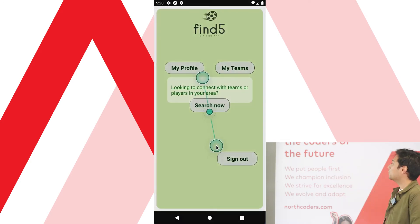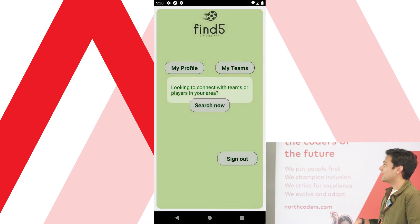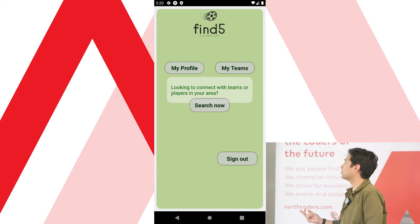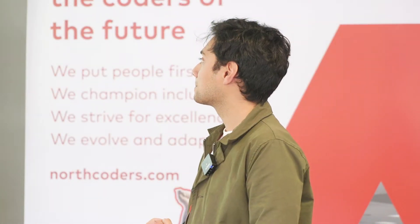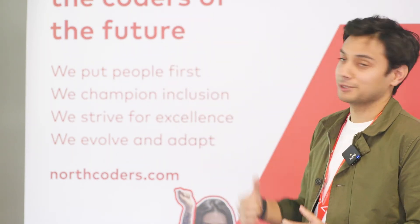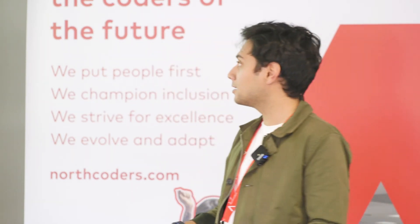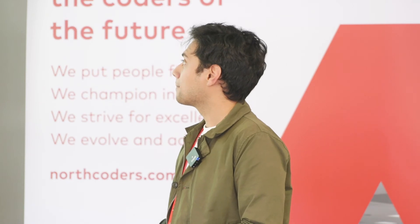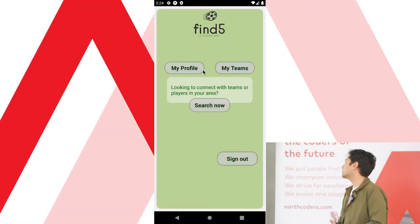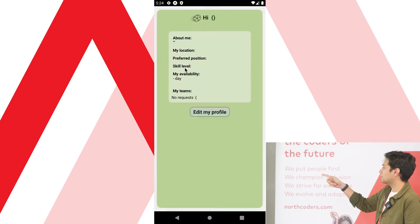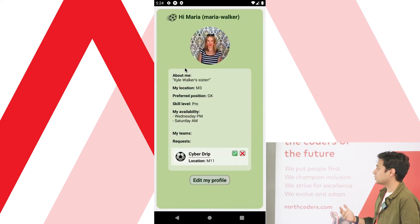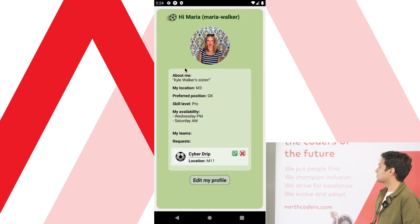So we will see Maria's point of view. We're logged in as Maria now. Going to her profile just to check it's her — and there's Maria. You can see in the requests section you've got Team CyberDrip, which you can accept or reject.